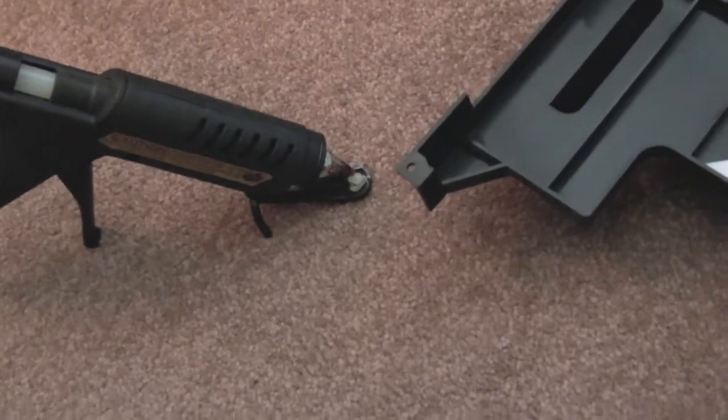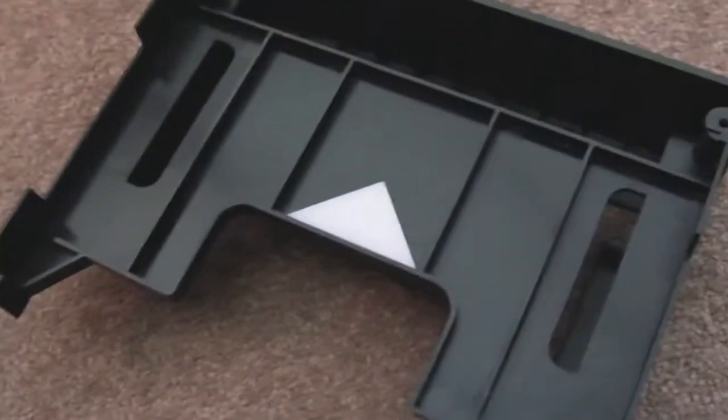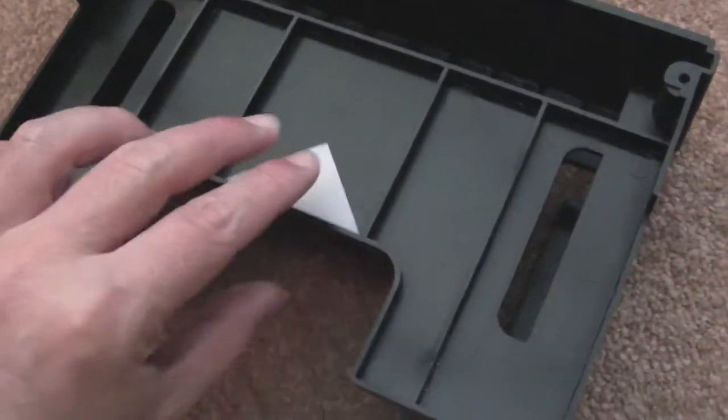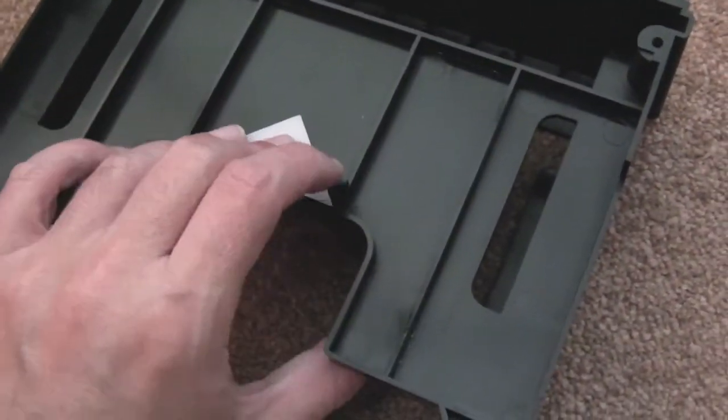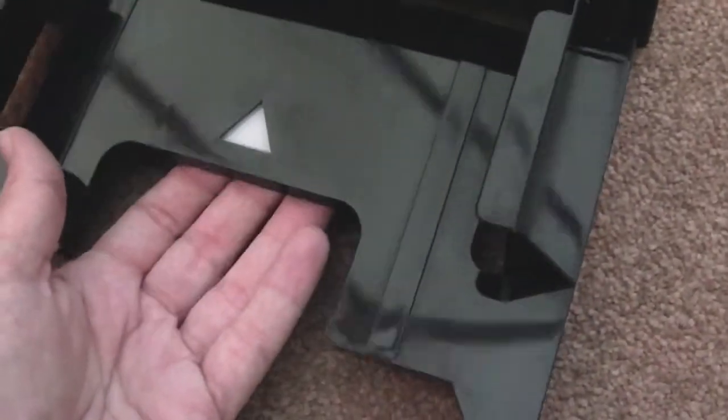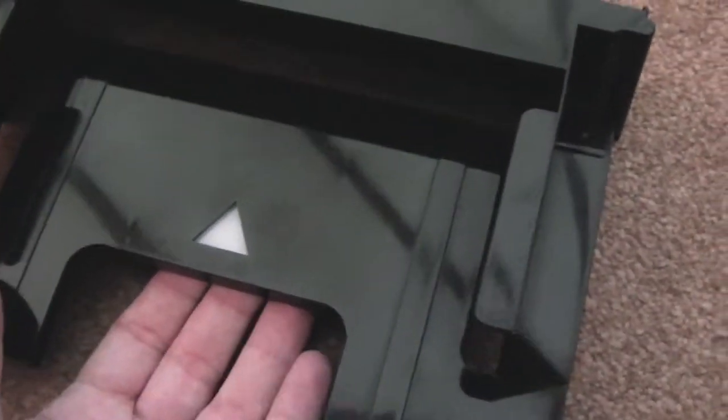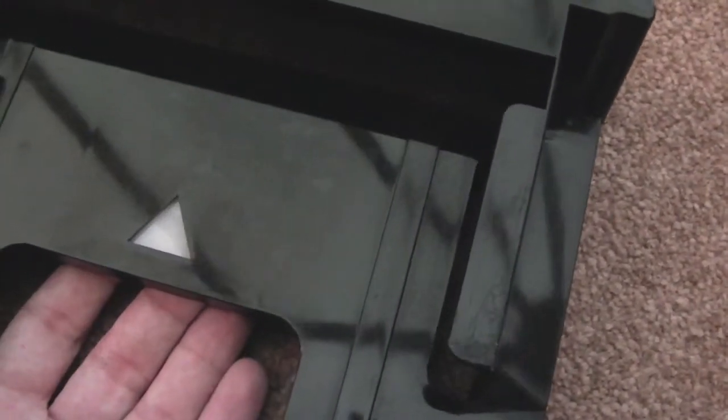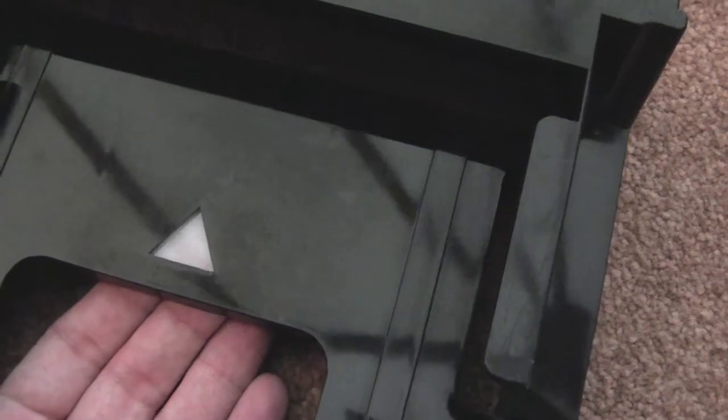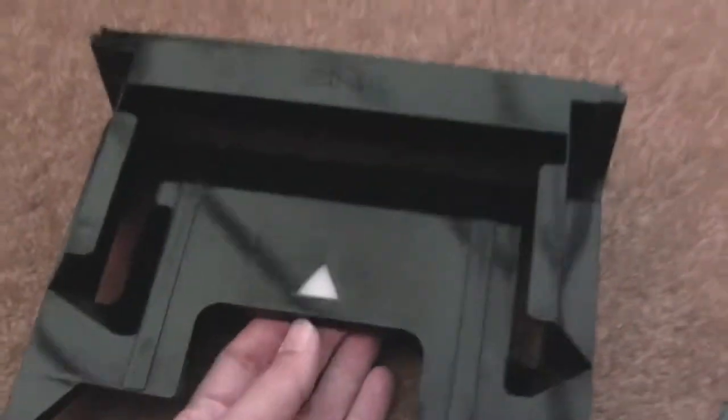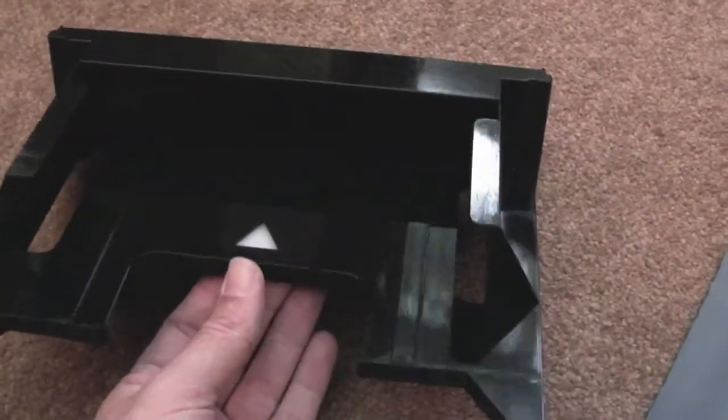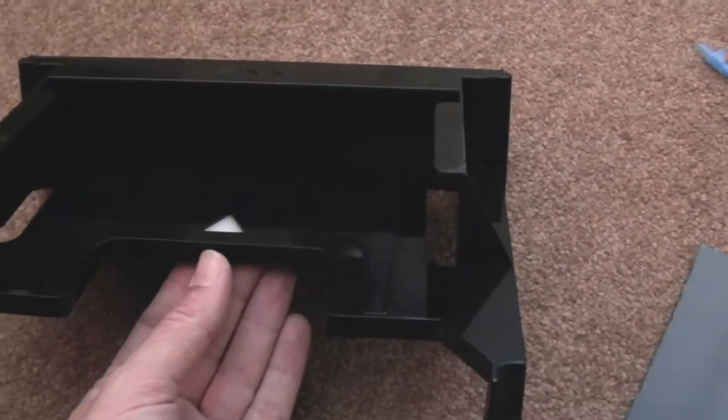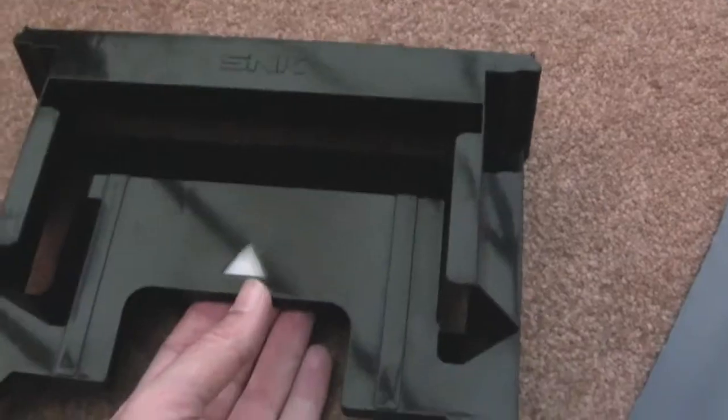So I'm just going to use the hot melt glue, just to secure that in place, and it will look like that. Because it's opaque, if you get some little LEDs positioned in the right place under there, it should light up nice and blue when it's powered up.